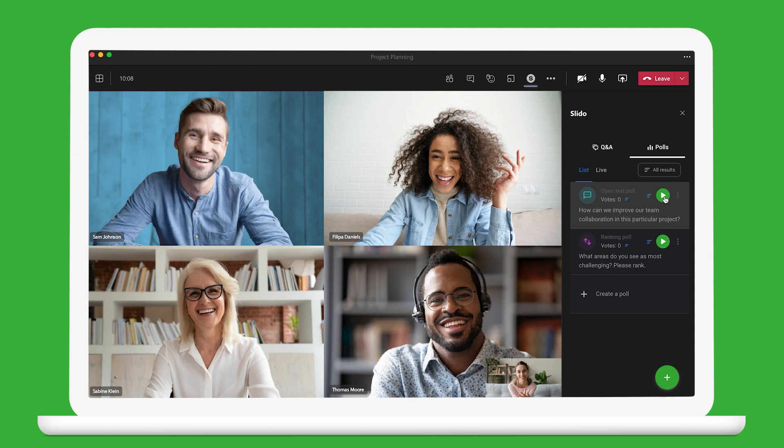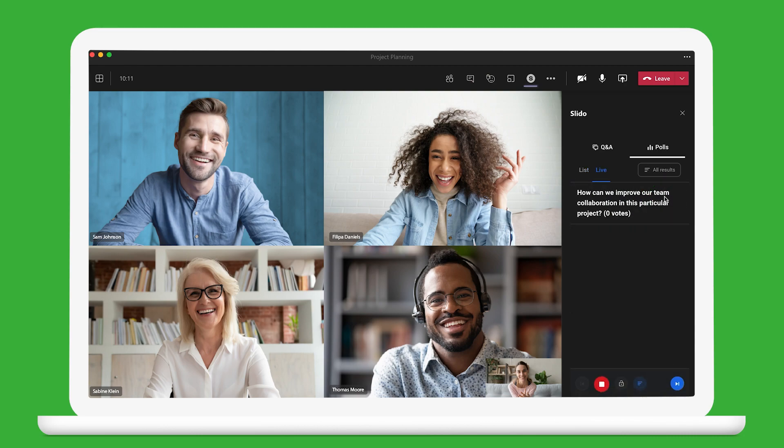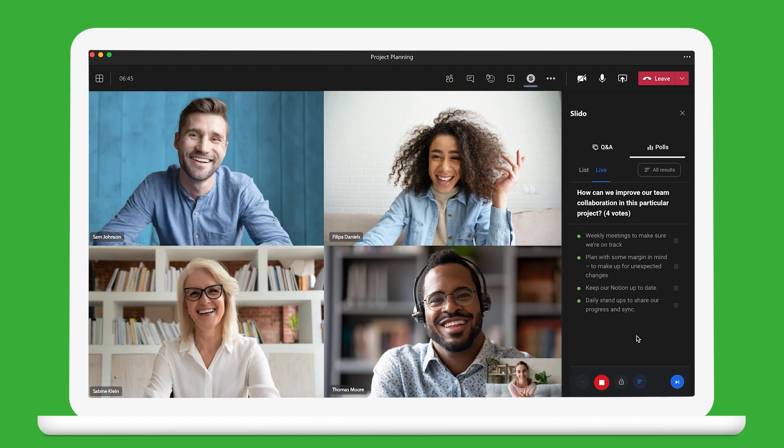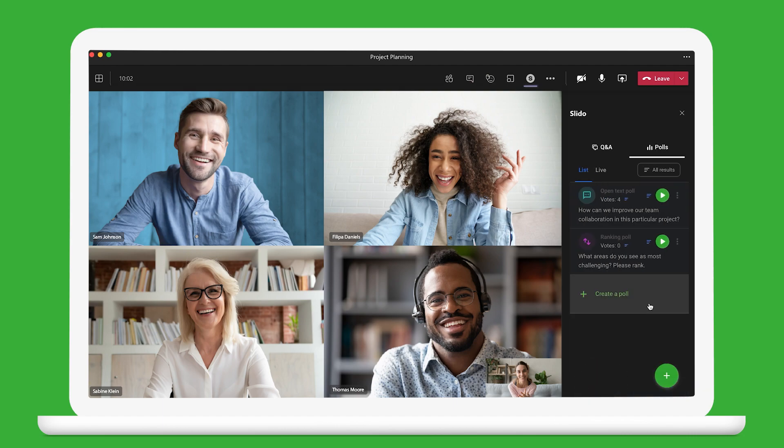When it's time for the first poll, activate it by clicking the play button and others in your meeting can start answering right away. And if you spontaneously think of something else to ask, you can easily create another poll.